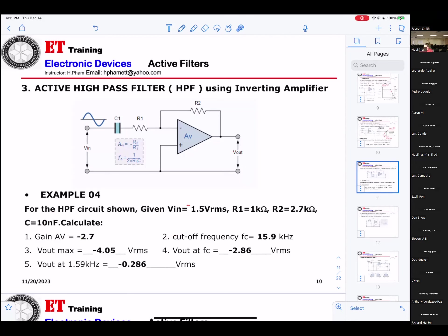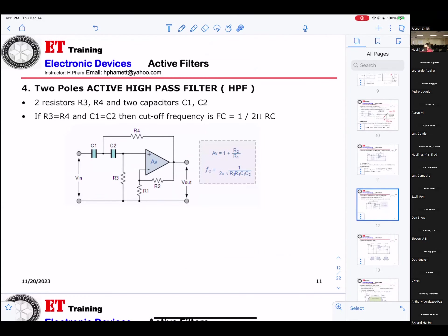A high-pass filter using an inverting amplifier — this is a two-pole active high-pass filter. The difference between one pole and two poles: two poles is much better. To calculate the cutoff frequency: FC equals 1 over 2π times the square root of R3 times R4 times C1 times C2.